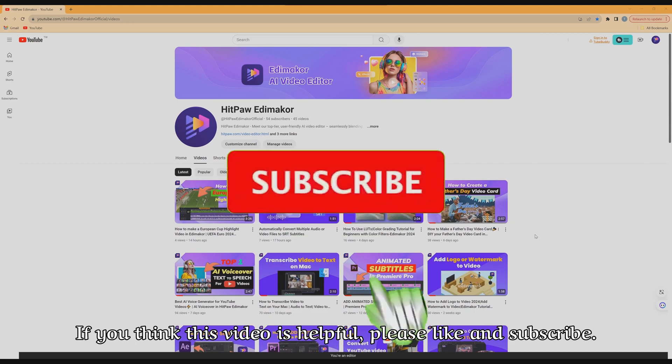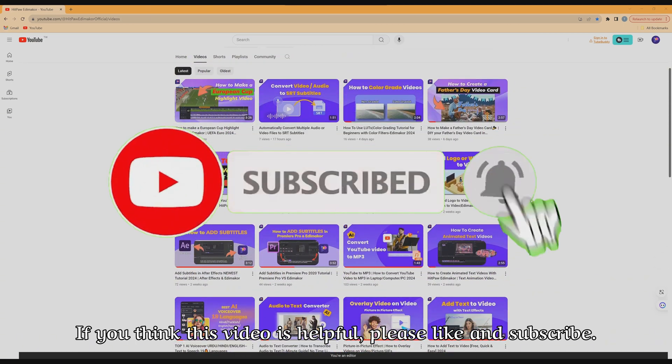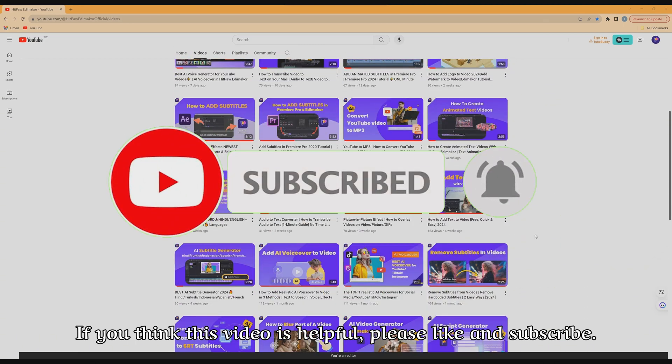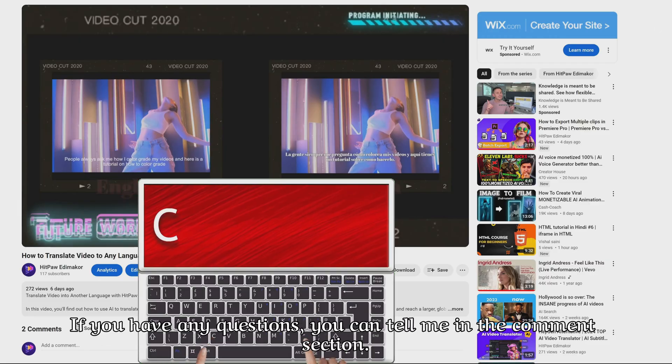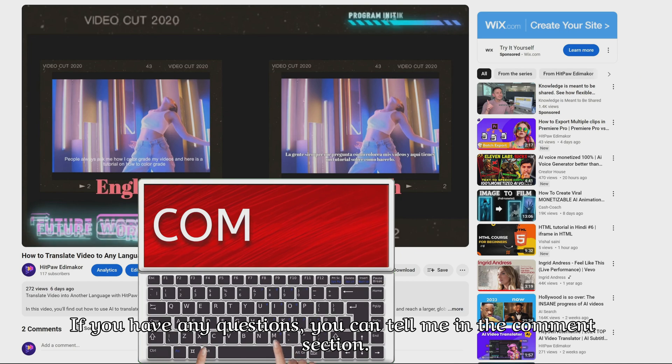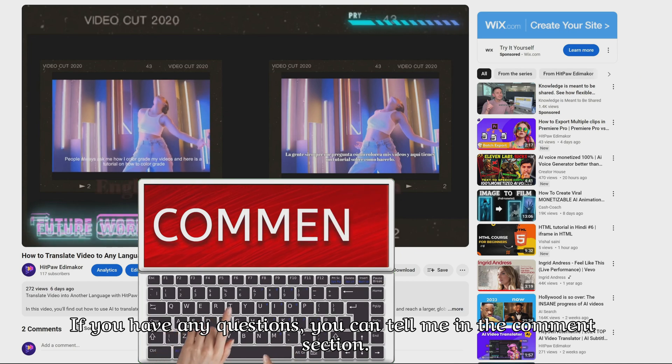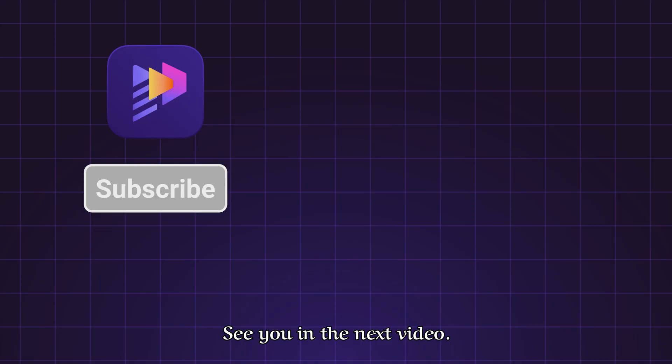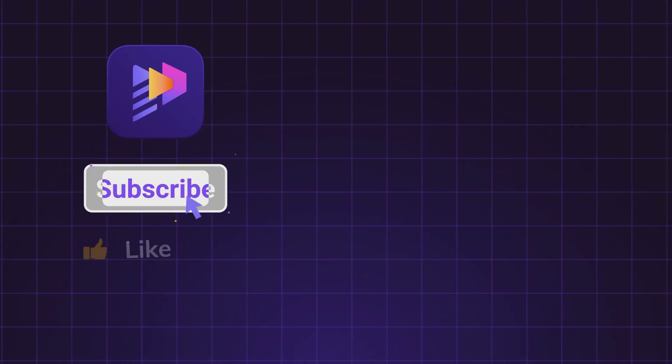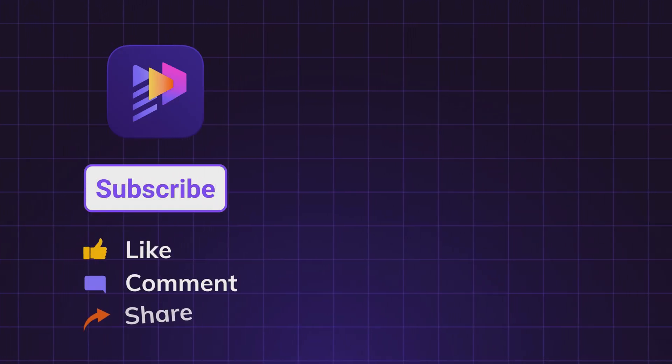Isn't that easy? If you think this video is helpful, please like and subscribe. If you have any questions, you can tell me in the comment section. See you in the next video. Thank you. Bye-bye.